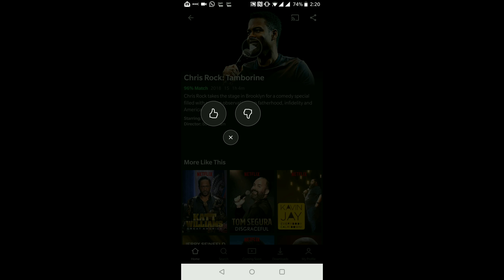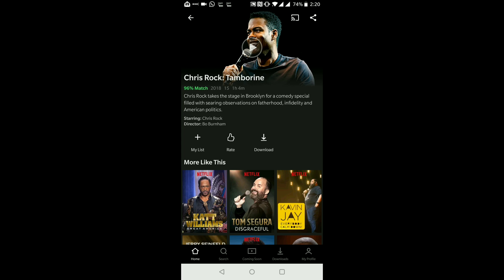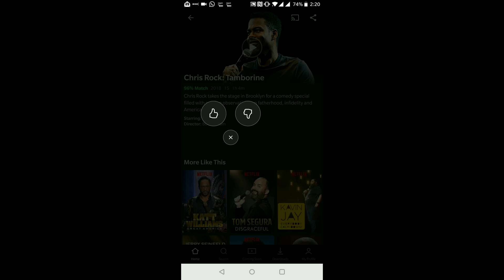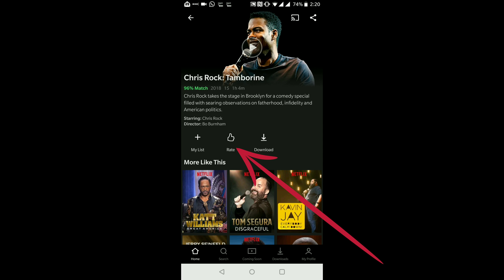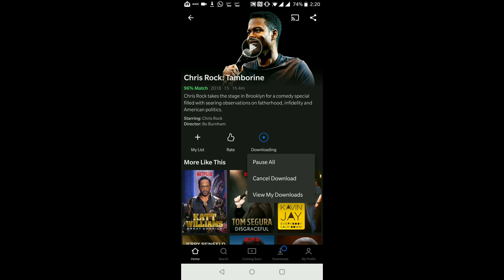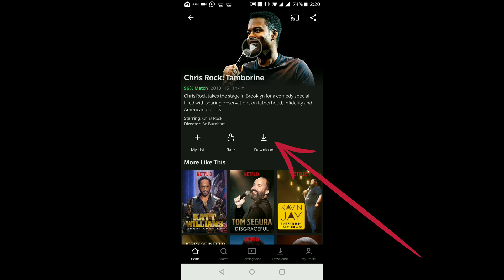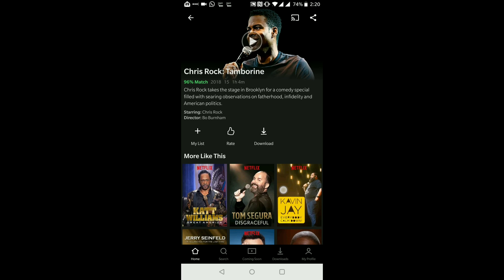I can also rate this program to tell Netflix whether I liked it or not, just by tapping the thumbs up button with the word 'Rate' just below it. Or if I wanted to download this show, I could hit the download button. Why would you download a show if you can just stream it? Well, maybe you were going on holiday or on an airplane and couldn't use the internet — if you've downloaded it, you could watch it at a later stage.